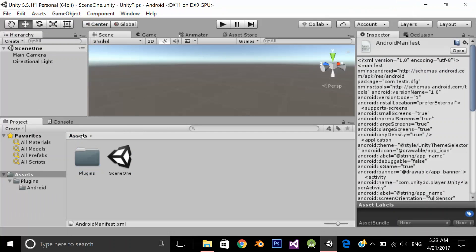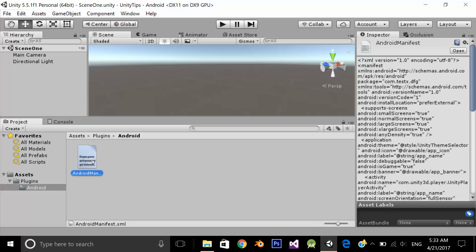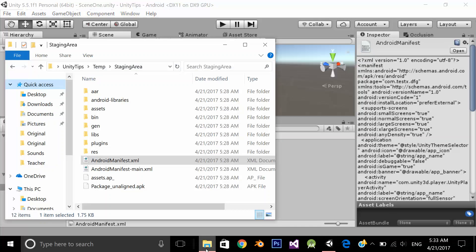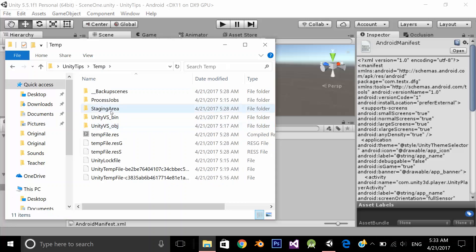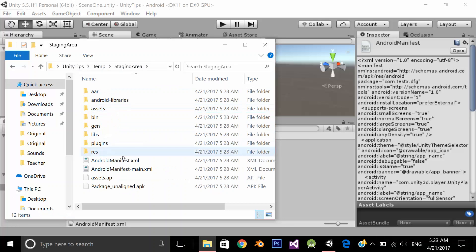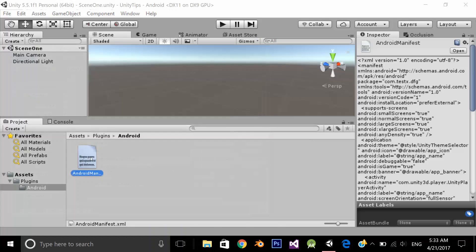create a folder plugins under the asset folder and under the plugins folder, create a folder android. And under that folder, you should place the Android manifest file which you can easily find under your project, temp, staging area and android manifest file. You shouldn't edit it over here, but you should edit it from here.